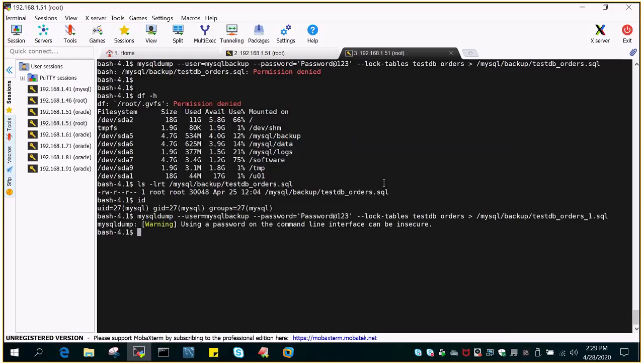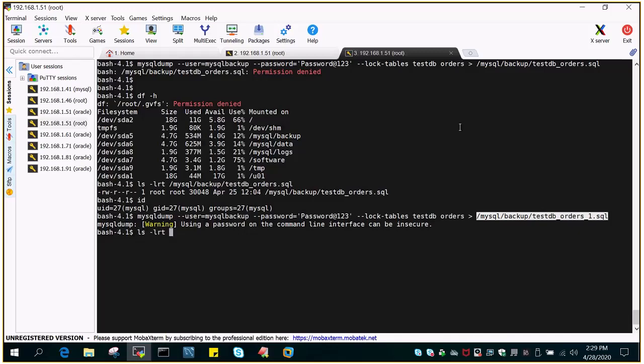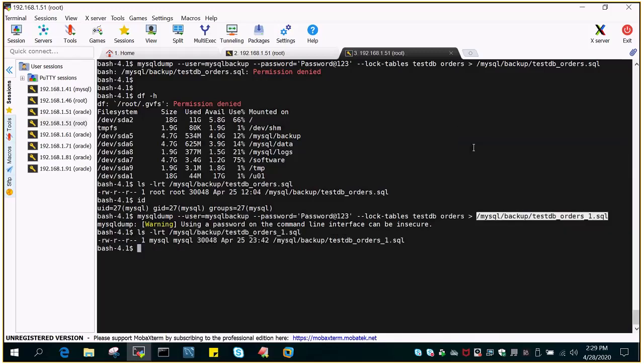So it is created. Mysqldump is throwing a warning, using a password on the command line interface can be insecure, and let us see if this file is created or not. You can see that it has created the file and there is some data as well in this.